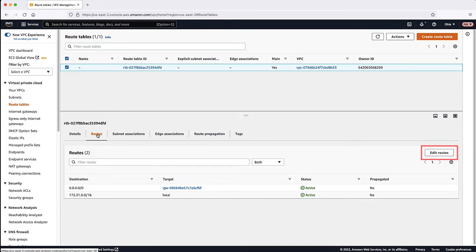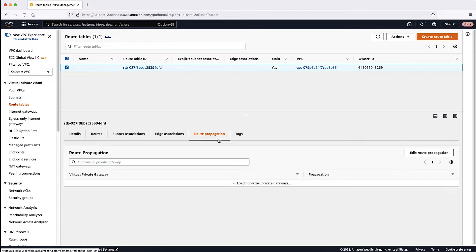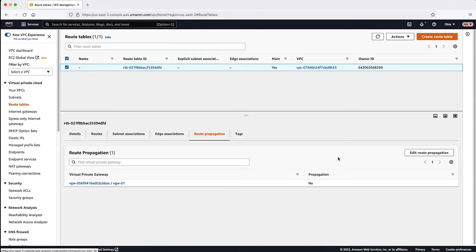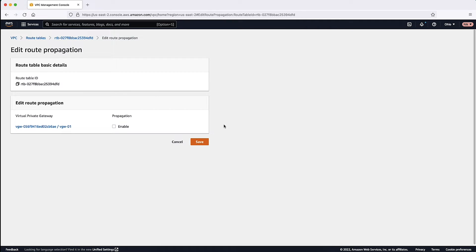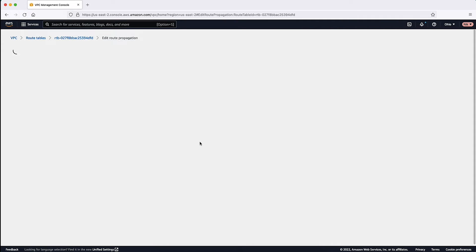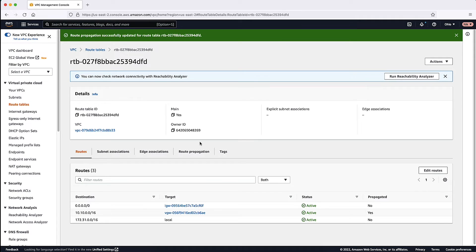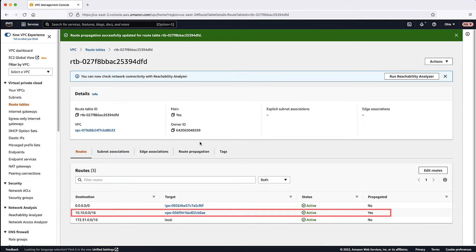Or we can activate Route Propagation, which is the preferred method. Choose Edit Route Propagation, and then select Enable. Choose Save. Now under Routes, you can see the routes are propagated in the route table and the column Propagated is marked with Yes.